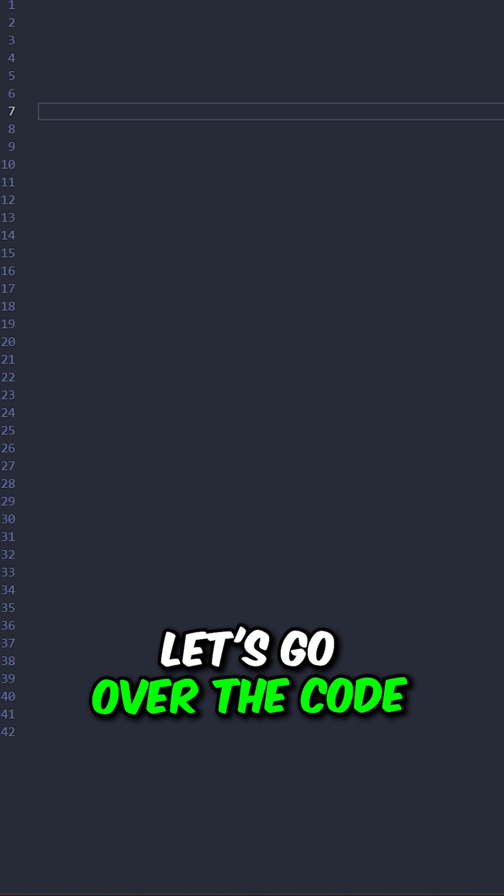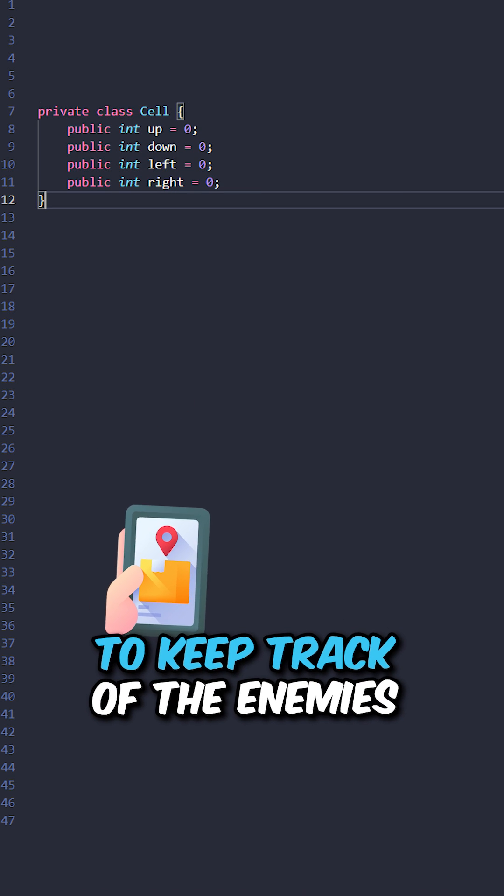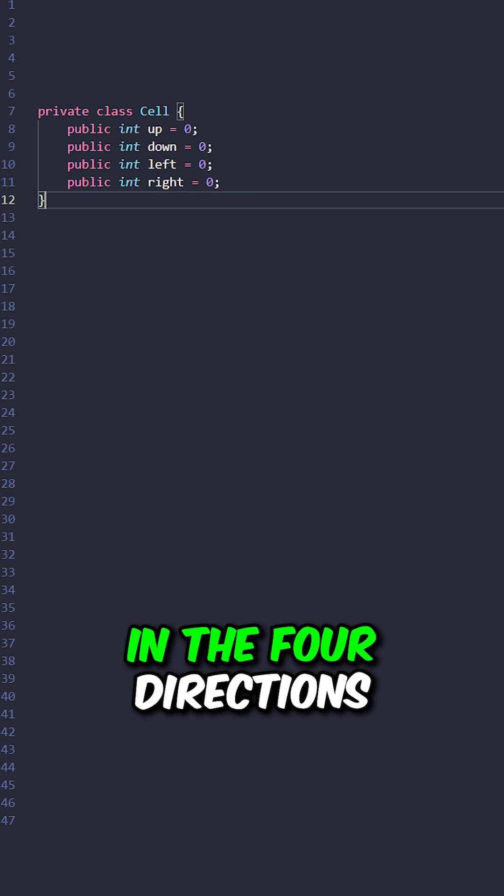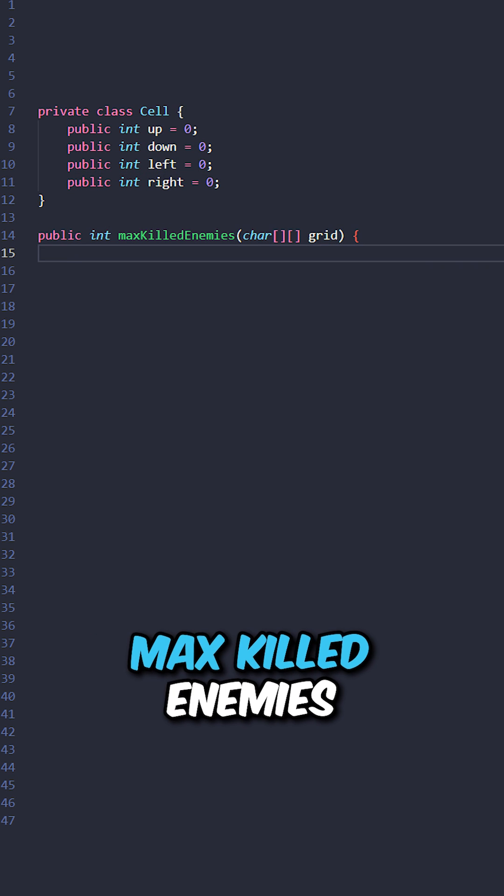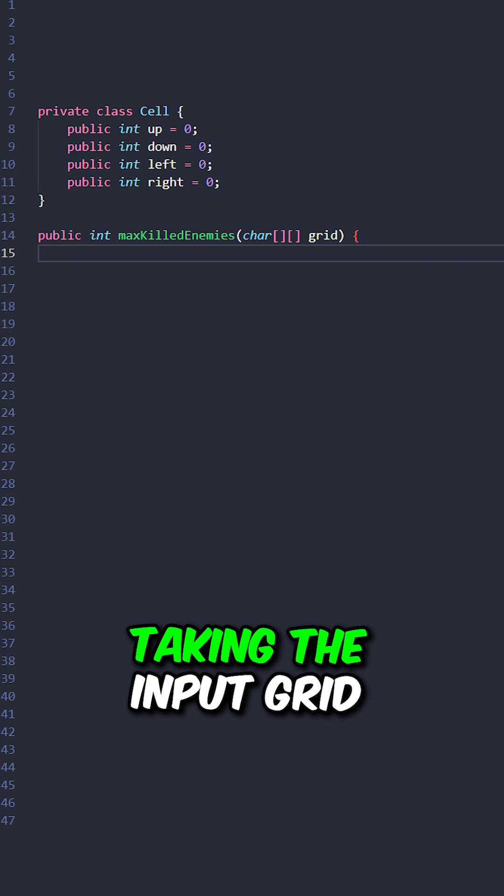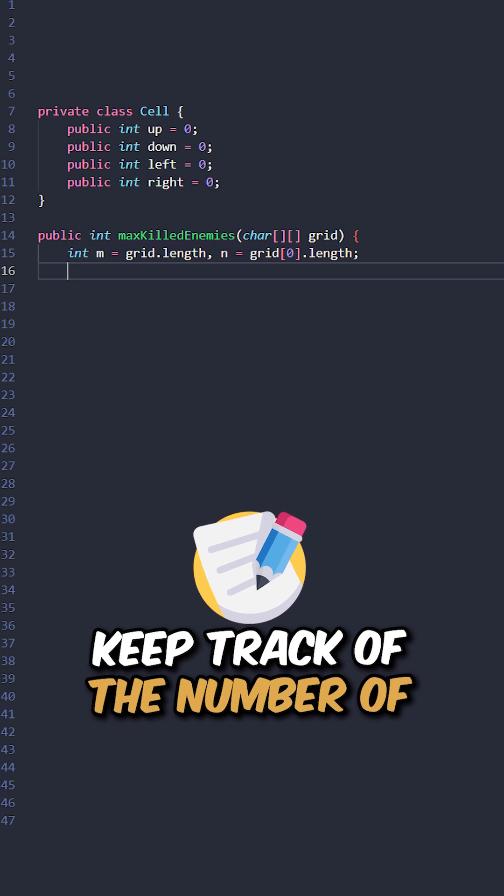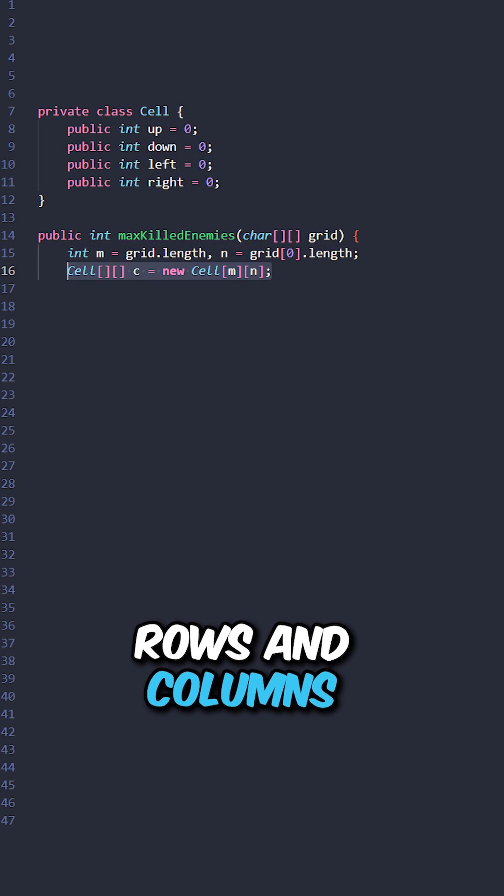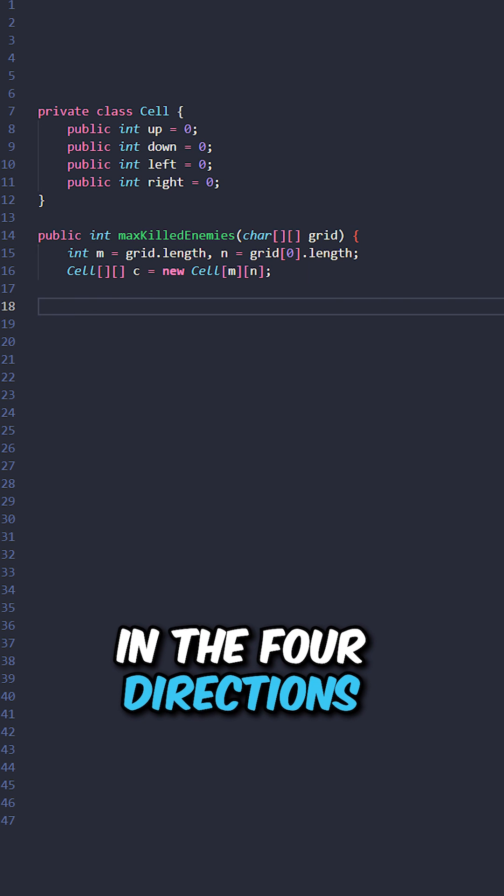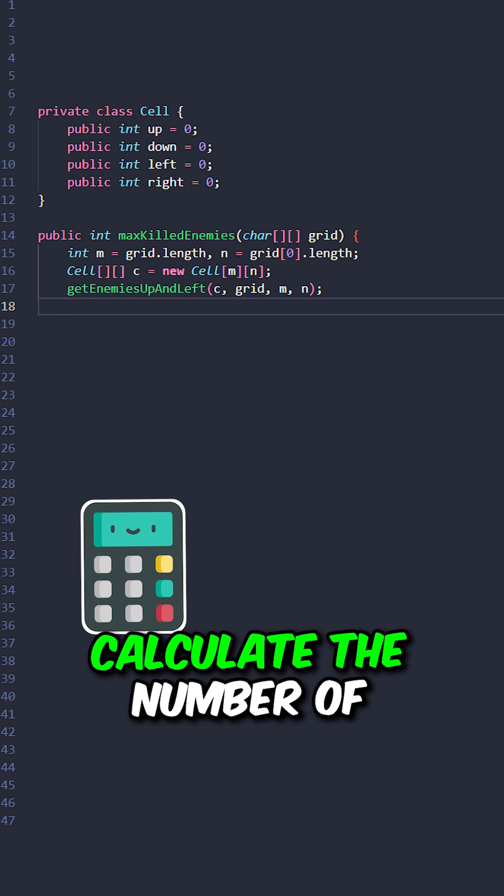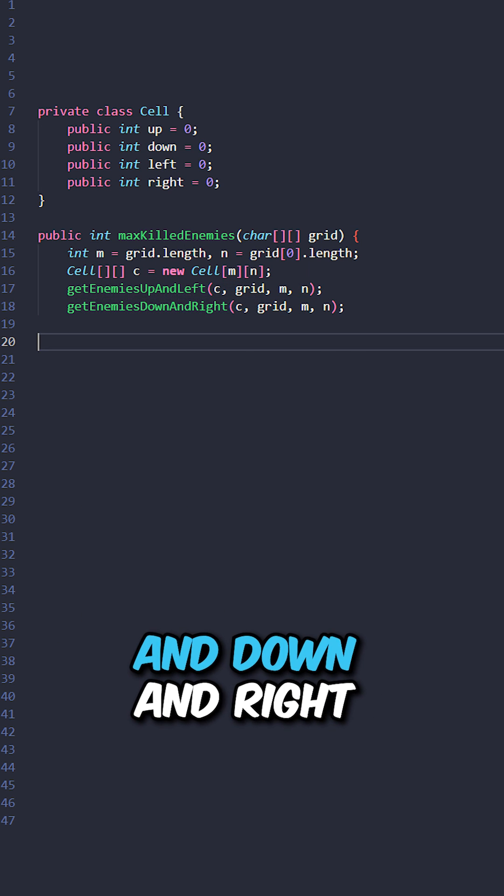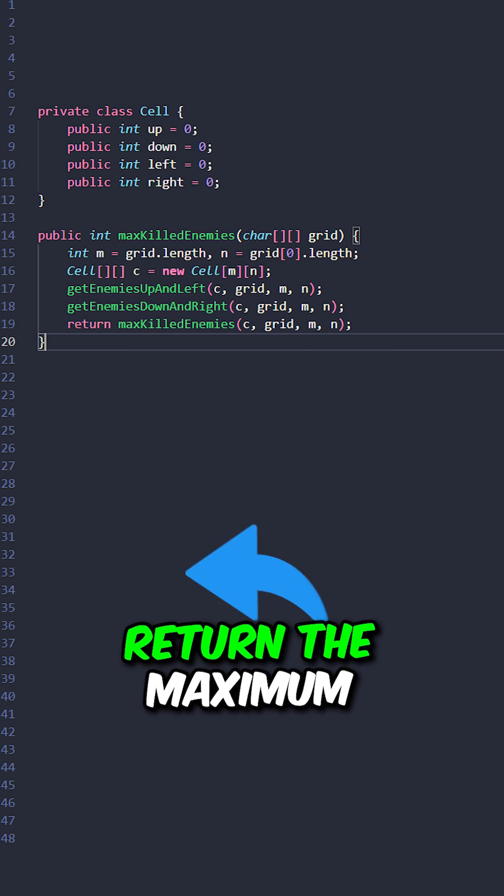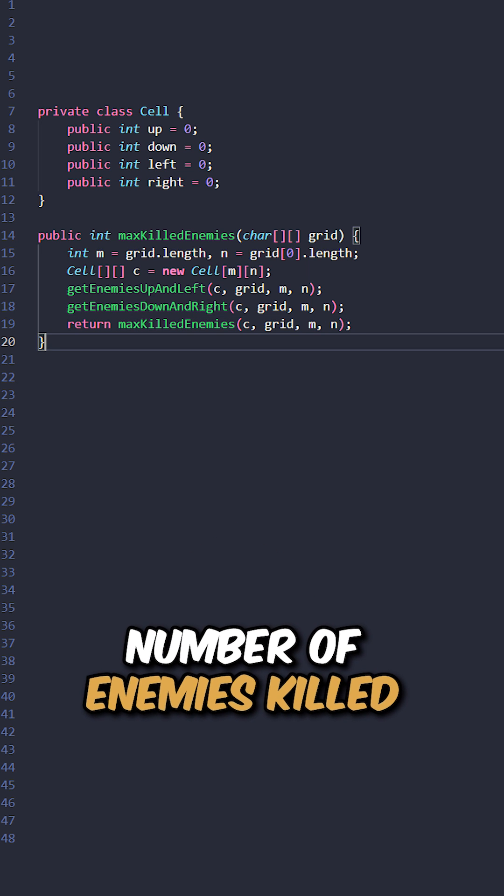Let's go over the code. Create a custom class to keep track of the enemies in the 4 directions. Now, implement the function max killed enemies taking the input grid. Keep track of the number of rows and columns and the number of enemies in the 4 directions. Calculate the number of enemies up and left, and down and right, then return the maximum number of enemies killed.